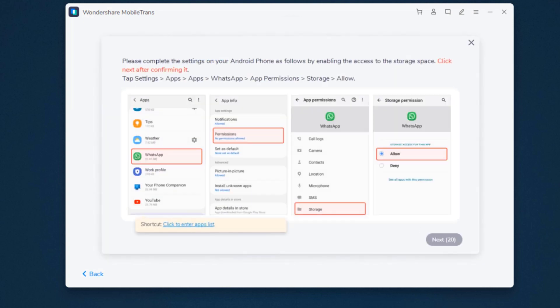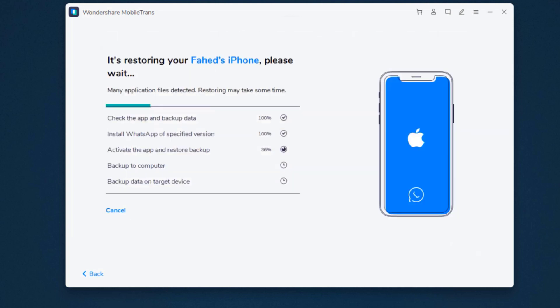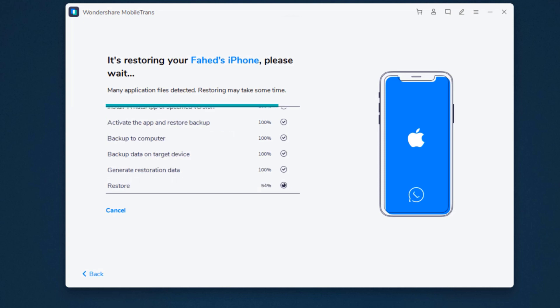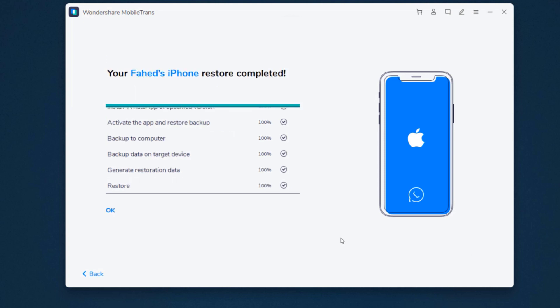Then you need to enable WhatsApp storage permission and activate WhatsApp on the target phone. Ensure the cables are connected during WhatsApp transfer. In a while, the transfer will be complete. Now the process has completed successfully.